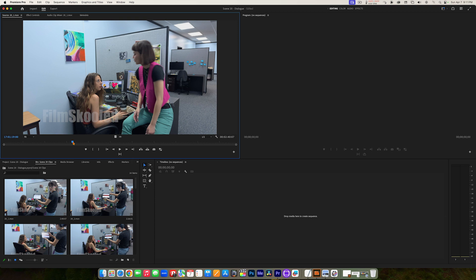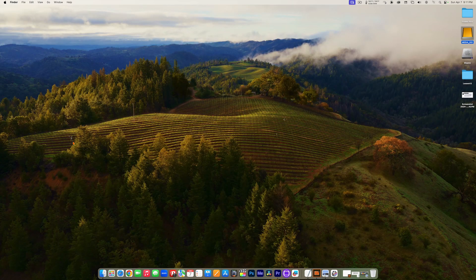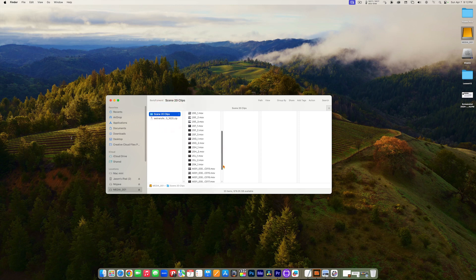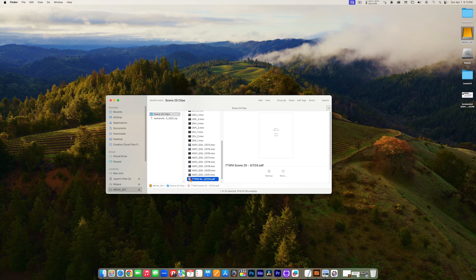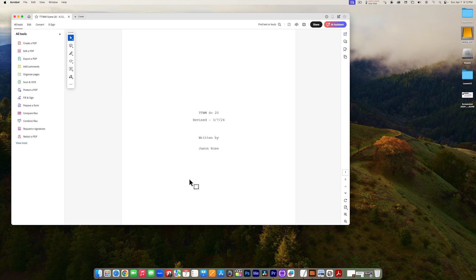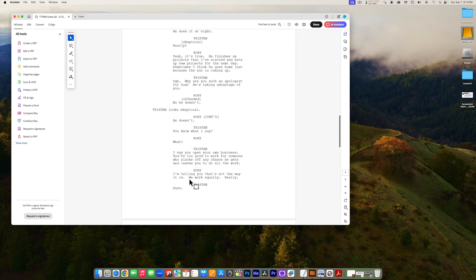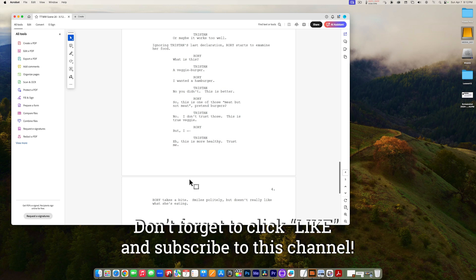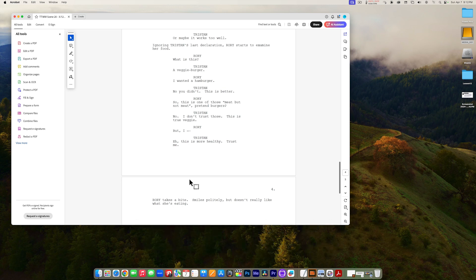Over here in the bottom left corner of the Source Monitor, we have the timecode field — this is the timecode that the camera assigned to every frame of this clip. Think of this as the address for a particular frame of video. We read it as: hours, minutes, seconds, frames. So I would read this as 17 hours, 1 minute, 18 seconds, and 0 frames. Every time I hit my right arrow we can see it going up one frame at a time. Since this is a 24 frames per second project, when we get up to 23 frames it moves up to the next second. At this point, if I were you I would pause this video, read the script, watch at least a few of the clips, and then start the video back up when you feel ready.